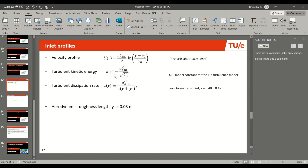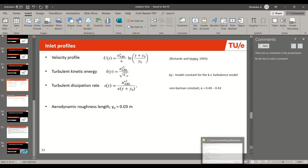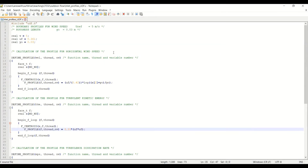The profile for turbulent kinetic energy at the inlet is calculated using an equation where u-star is the friction velocity and c-mu is the model constant for the k-epsilon turbulence model. The profile for turbulent dissipation rate is also calculated using friction velocity, kappa the von Kármán constant, y (the normal distance from the ground), and y0 the aerodynamic roughness length. This is all coded into a UDF — a user defined function.